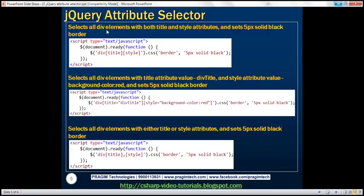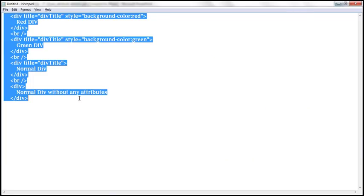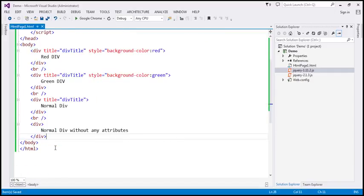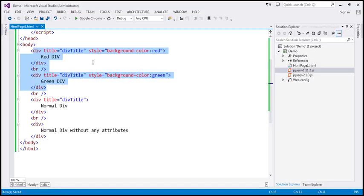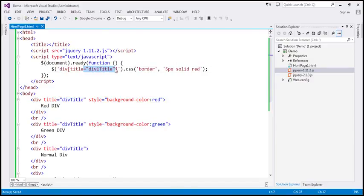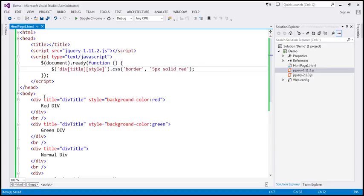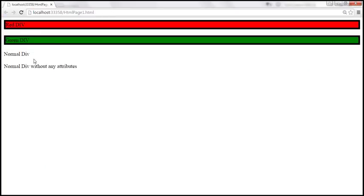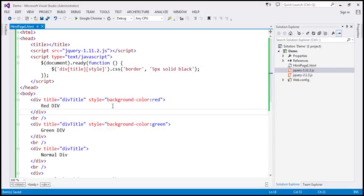Now let's find all div elements that have both title and style attributes. We'll use this HTML for the example, pasted into the body section. We have four divs here, and only two of them have both the title and style attributes. Our requirement is to find all div elements that have both attributes, and we want a five-pixel solid black border. On reload, the red div and green div — which have both attributes — are selected.